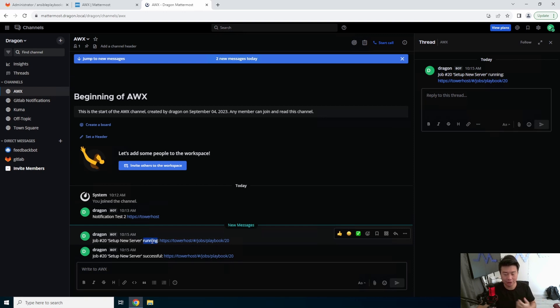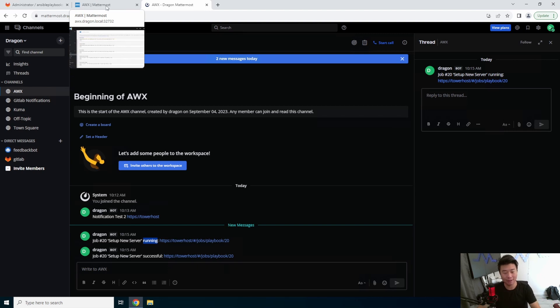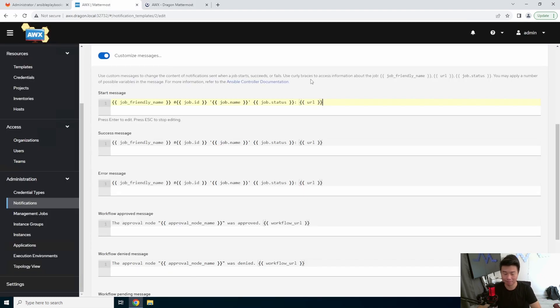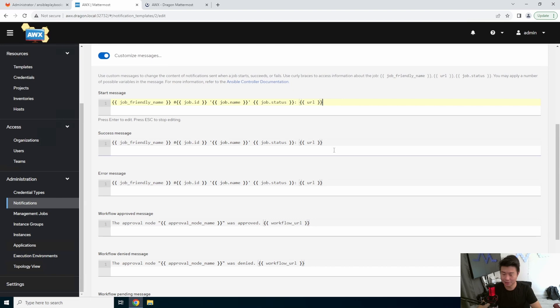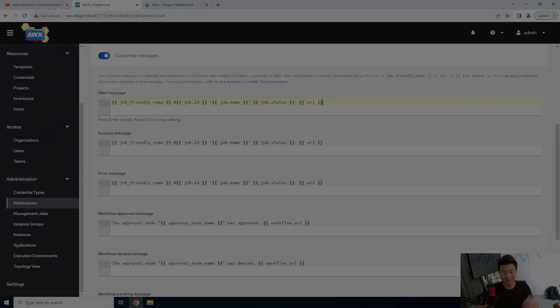So essentially, we'll leave everything as default. But if you did want to customize your message in a different format or a more readable way for you, you can. But for the most part, you can get the success, running, and failures now sent from your AWX server to Mattermost. So if you enjoyed the video, please leave a like, comment, and subscribe. And we'll see you guys in the next video. Bye!